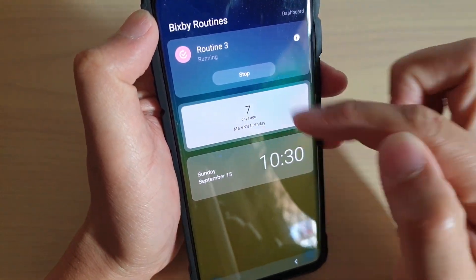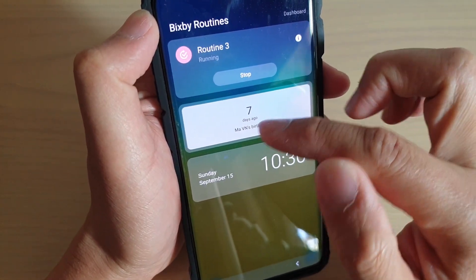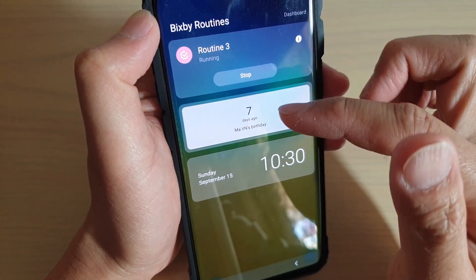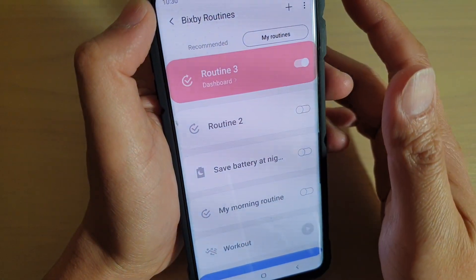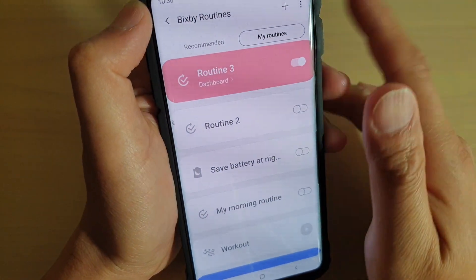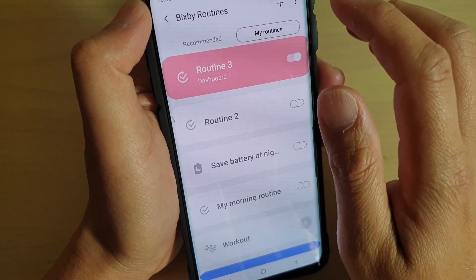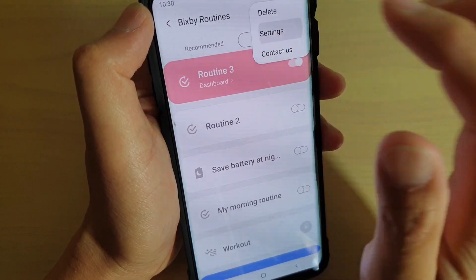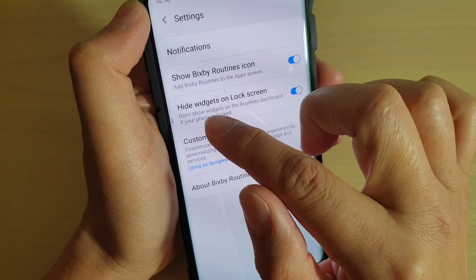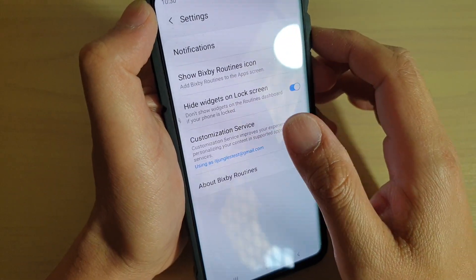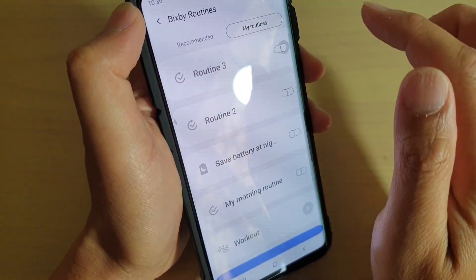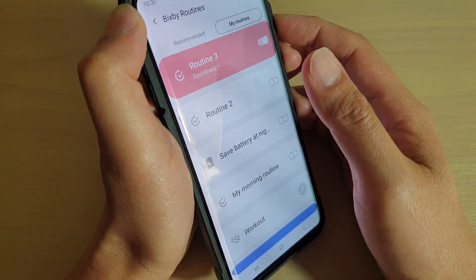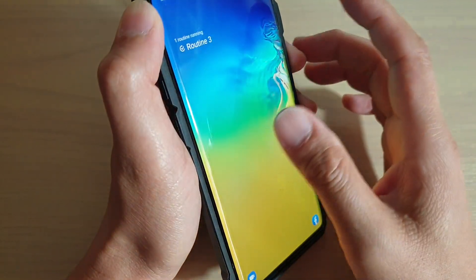If I do not want to show these widgets, I can hide them, because some widgets can reveal quite a bit of information and sometimes you may decide it's not a good idea to show all the information on the lock screen. So here we can switch it off. I'm going to go into the settings, turn on Hide Widgets on LockScreen, then go back and turn off Routines and turn back on Routines 3.